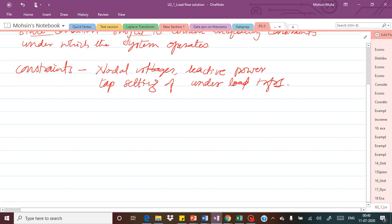Those are the main quantities which we need to determine in a given system. Out of these four quantities, any two will be given at a time and the other two are to be determined. For that we need to solve the network equations, and that solution of the network equations is called the load flow solution.